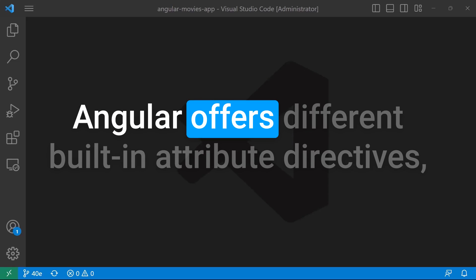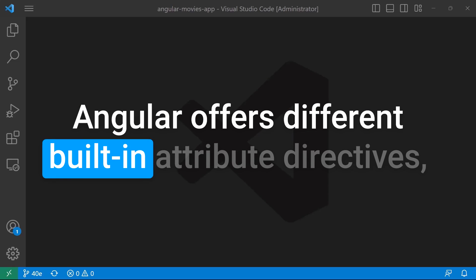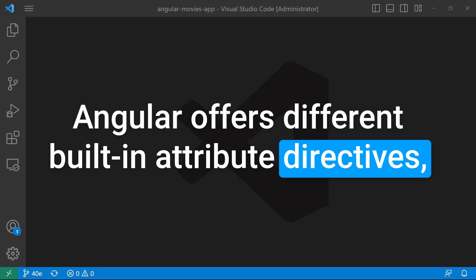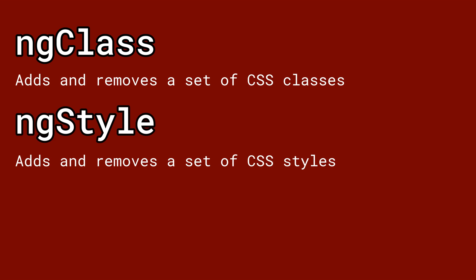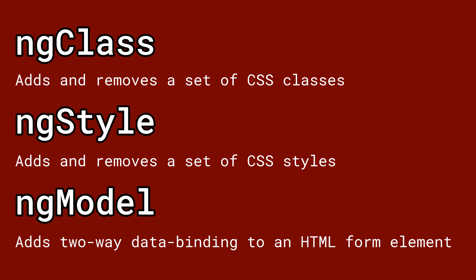Angular offers different built-in attribute directives, but the commonly used ones are ngClass, which adds and removes a set of CSS classes. We have ngStyle, which adds or removes a set of HTML styles. And ngModel, which you have already used when we talked about two-way data binding, is used to add two-way data binding to an HTML form element.